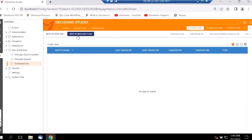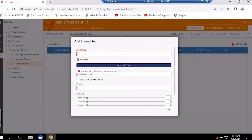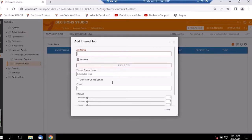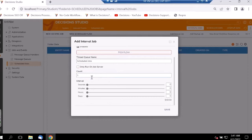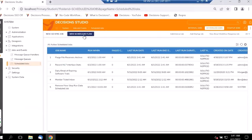Let's create a new job — an Interval Job. We can add information like the job name, pick or create a flow, specify how many times it should run, and schedule the interval on how frequently the job should run. Once saved, the interval job will appear in the list. Similarly, we can go into Scheduled Jobs and click New Scheduled Flow.